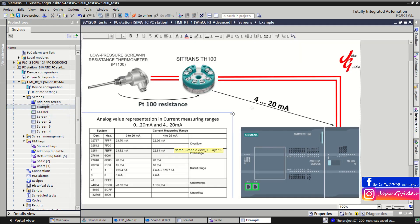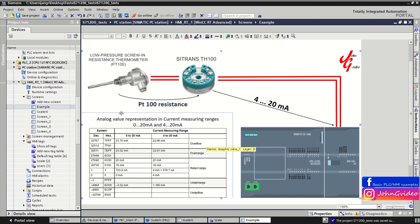As an example for this video we use the scaling of an analog signal input from a temperature sensor. As a range we use a current input with a range from 4mA to 20mA. As you can see in the table showing analog value representation in current measuring ranges from 0 to 20mA and 4 to 20mA, in your PLC you have a representation of the analog input signal as decimal numbers from 0 to 27648.